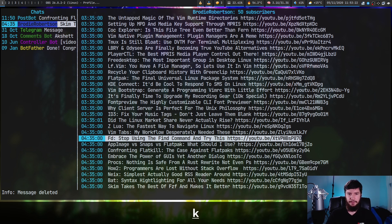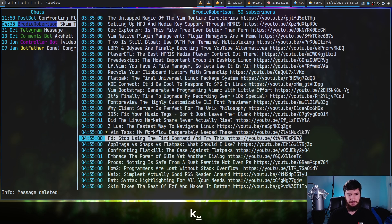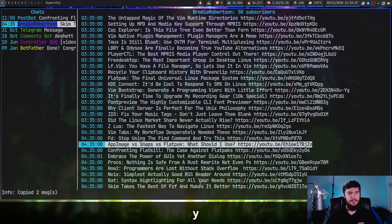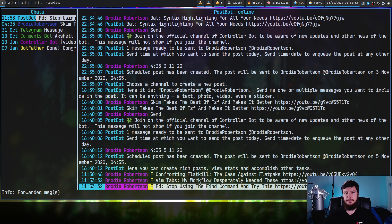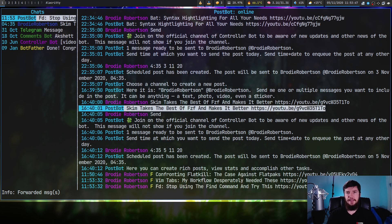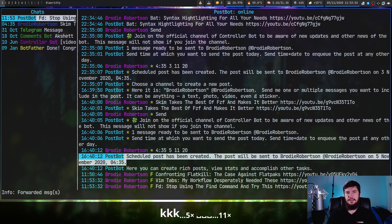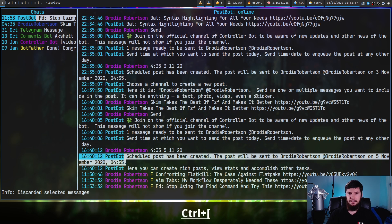We can also forward multiple messages at once. Press space on each message to select them, then press Y to copy them, go back to the previous chat, and press P to forward both of them. If you accidentally select a bunch of things you didn't mean to, you can deselect them by pressing space on each one, or you can press Control and then left square bracket to deselect everything at once.